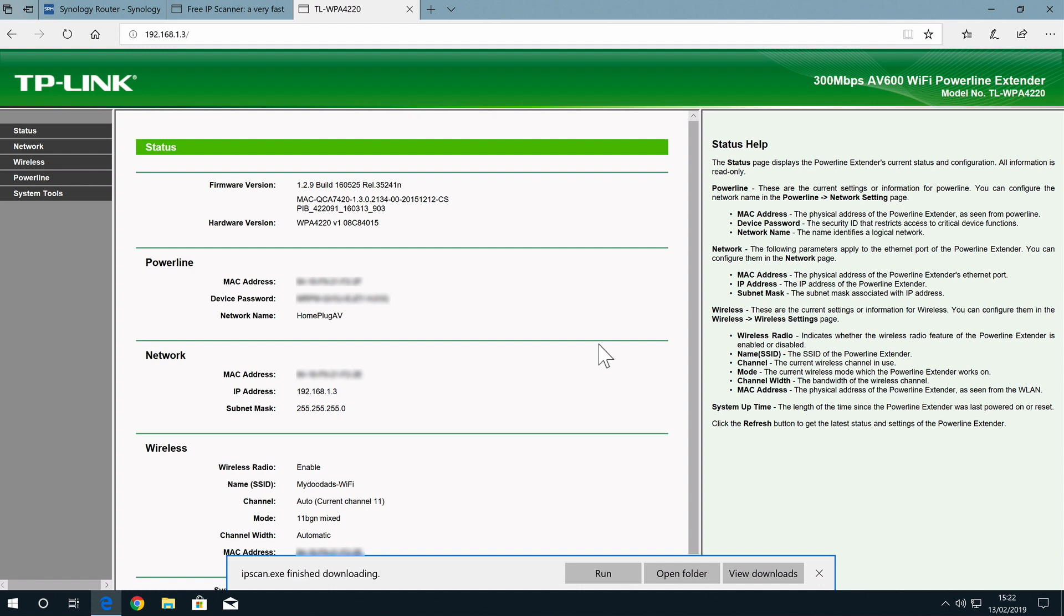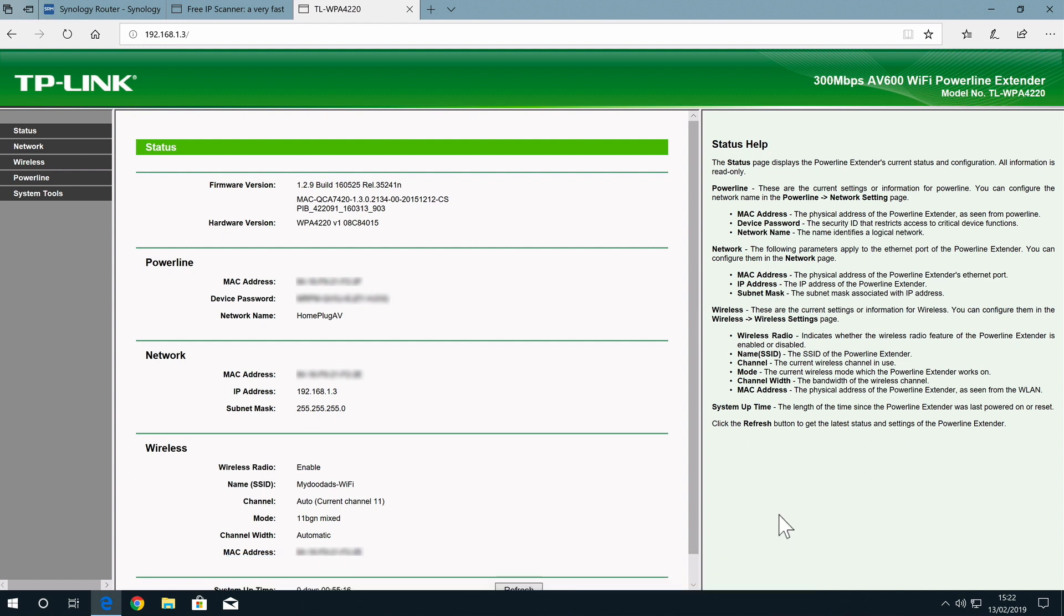So to recap, in this video we used a network scanner to determine the IP address of our TP-Link Powerline wireless extender. We were then able to log back into the settings for our AV-600 via a web browser.